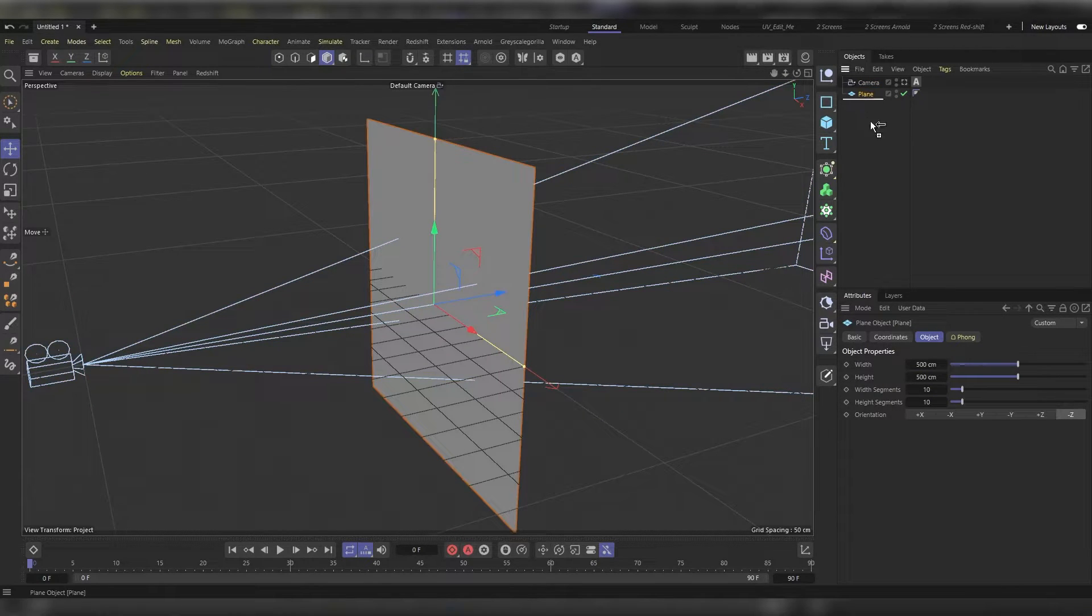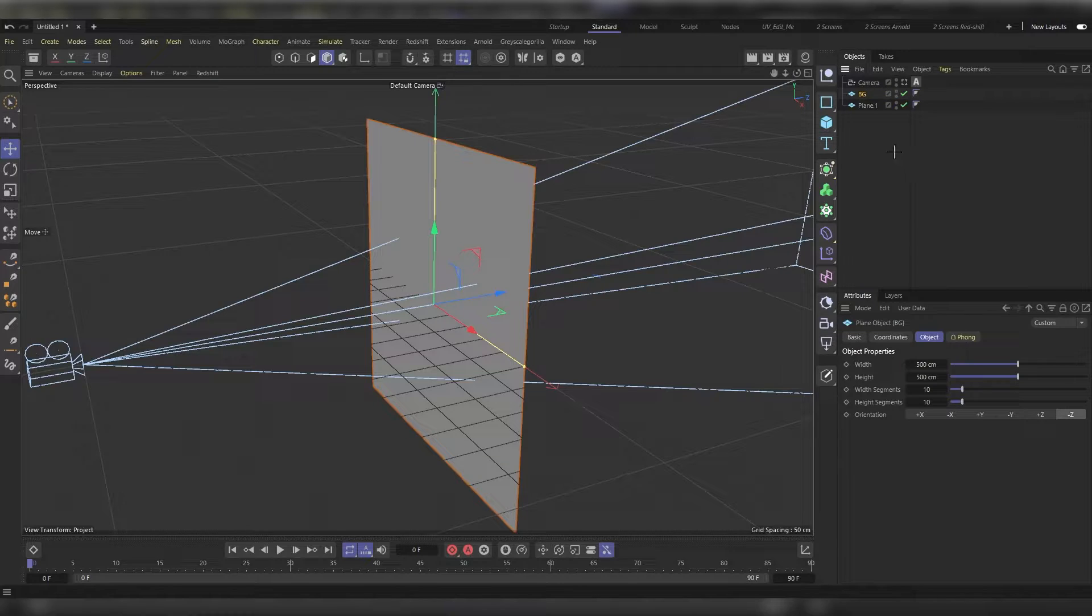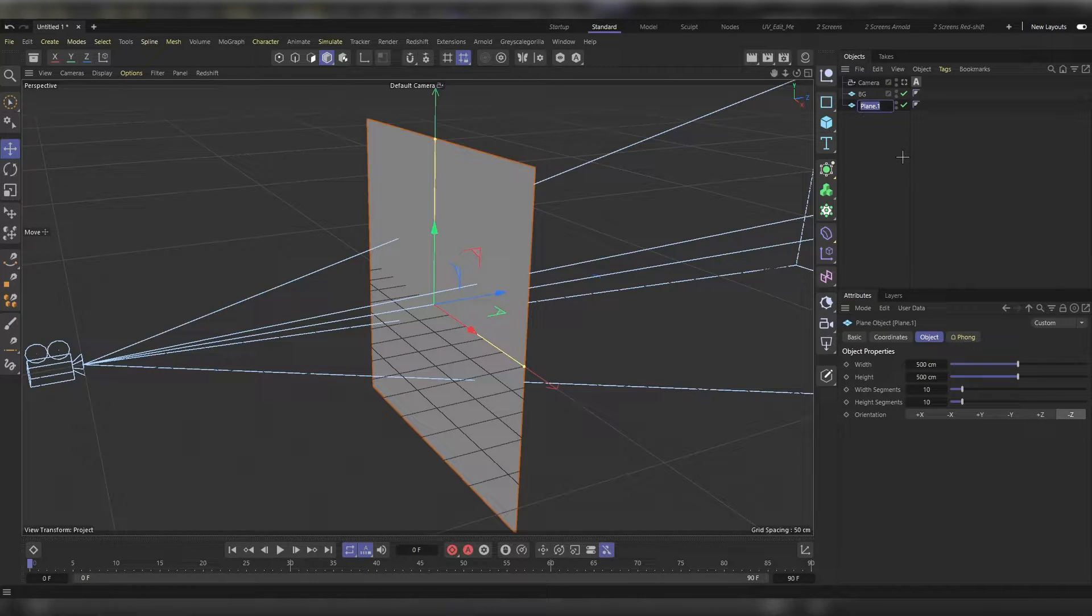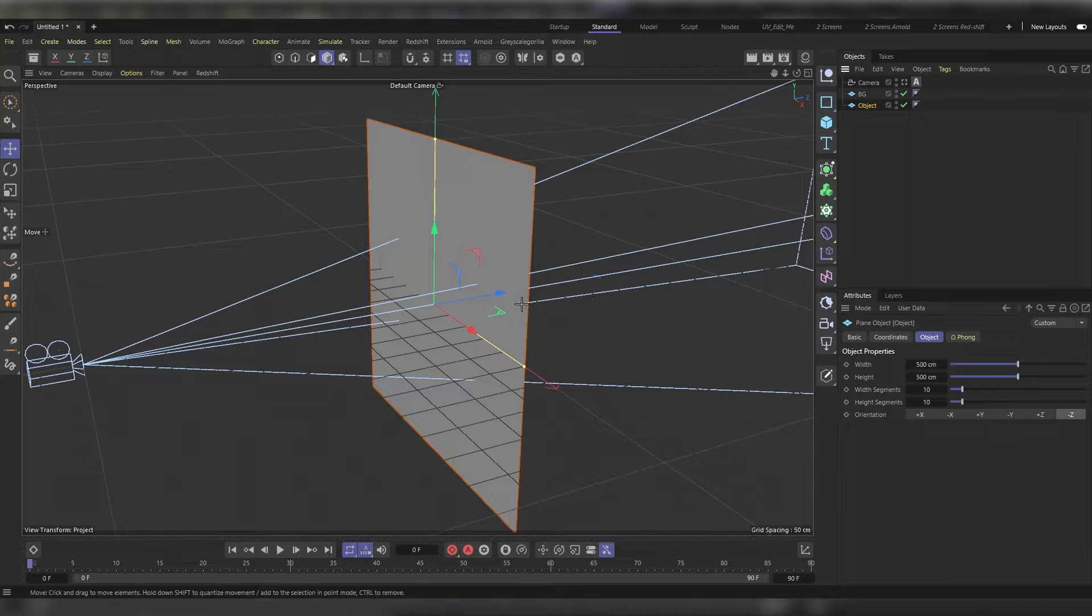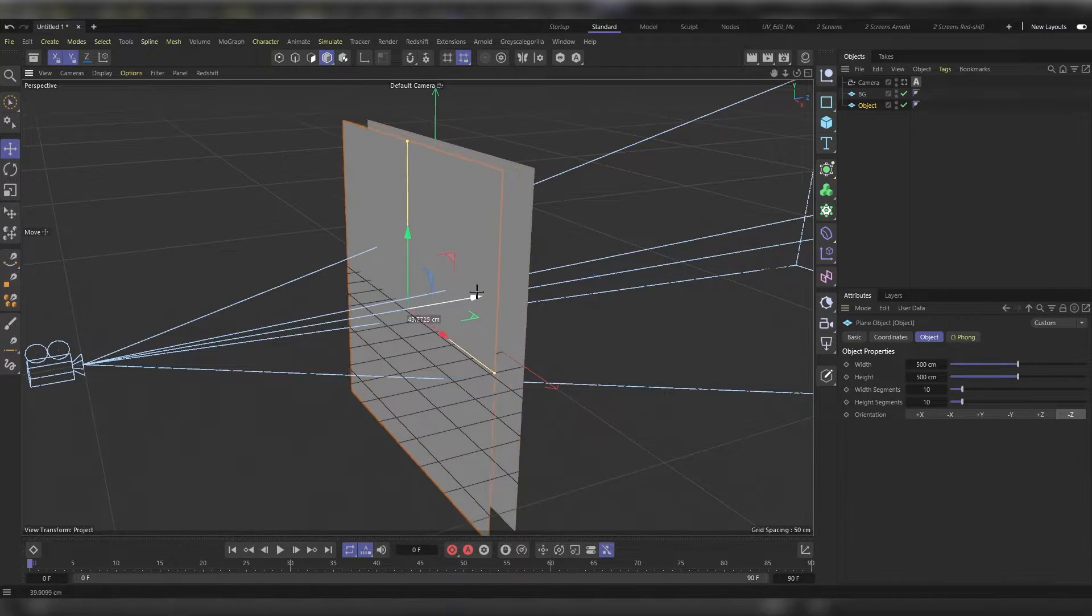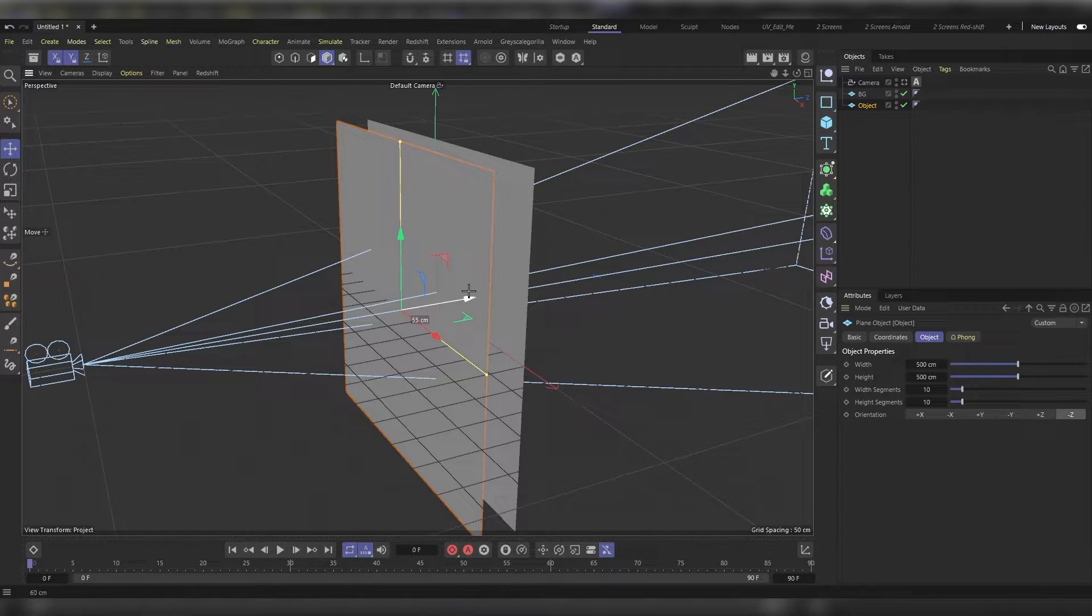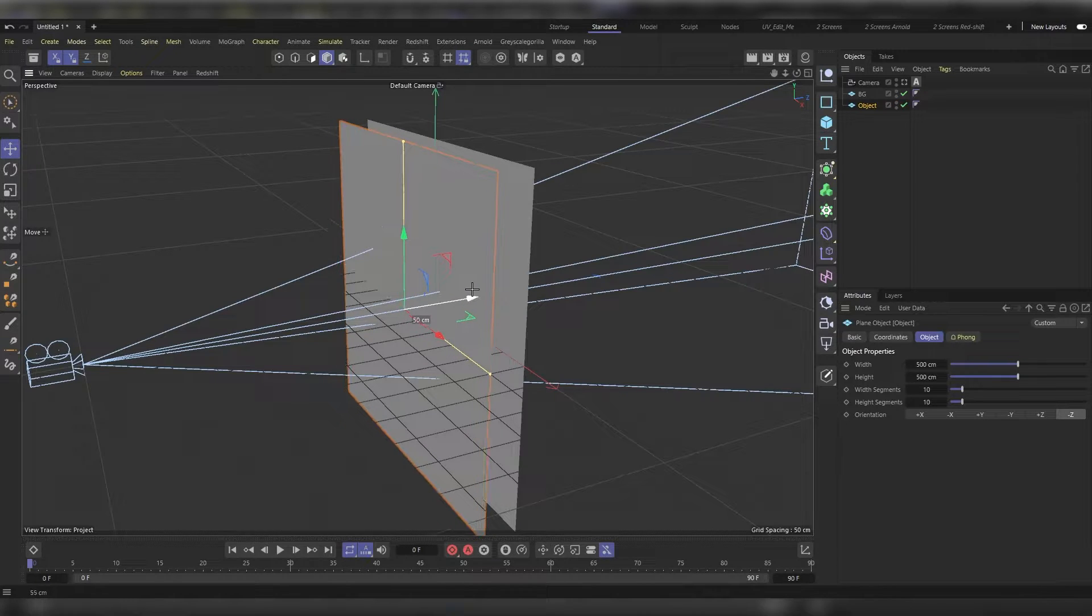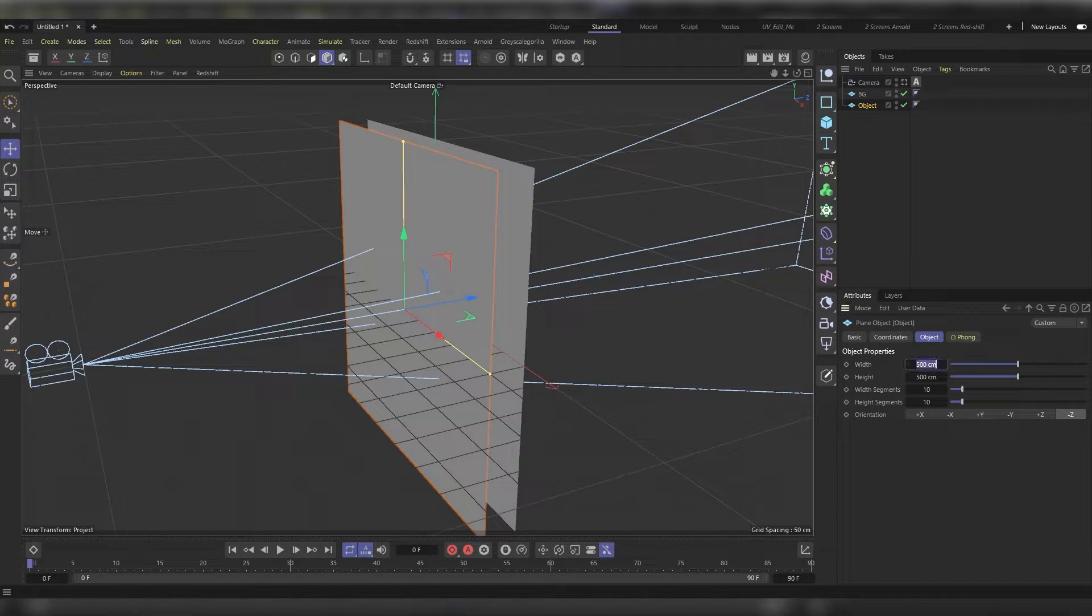Call the first one BG for background and the second one object. Move the second one that's called object near the camera a bit, like around 50 or 60 centimeters, and change its width and height to around 100 centimeters.